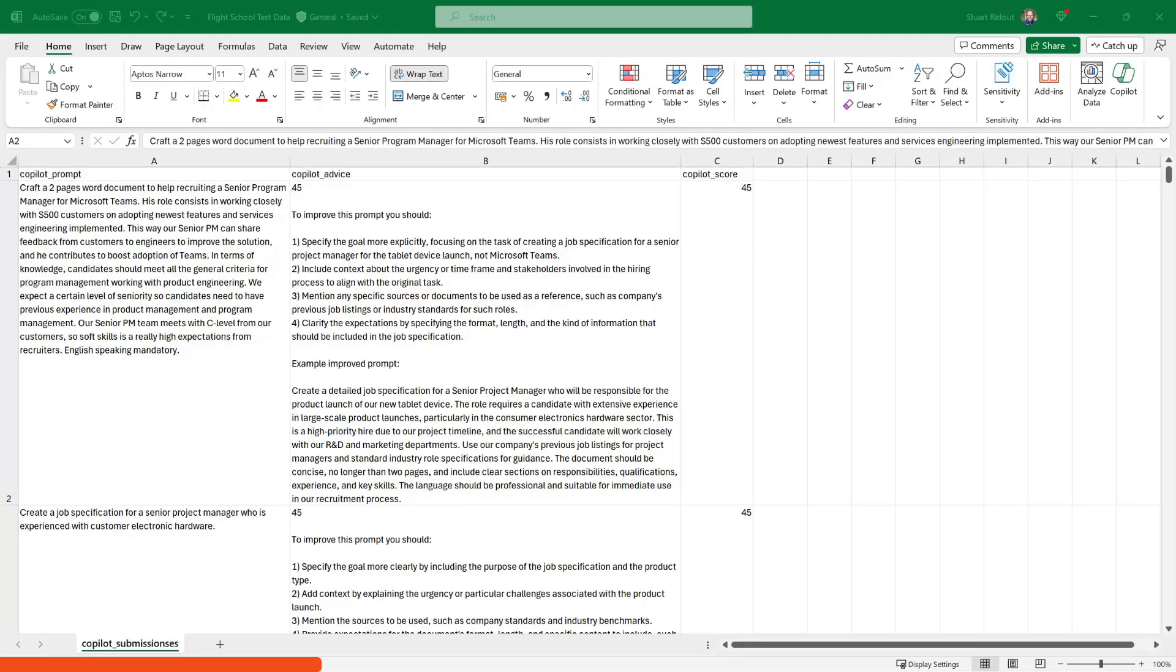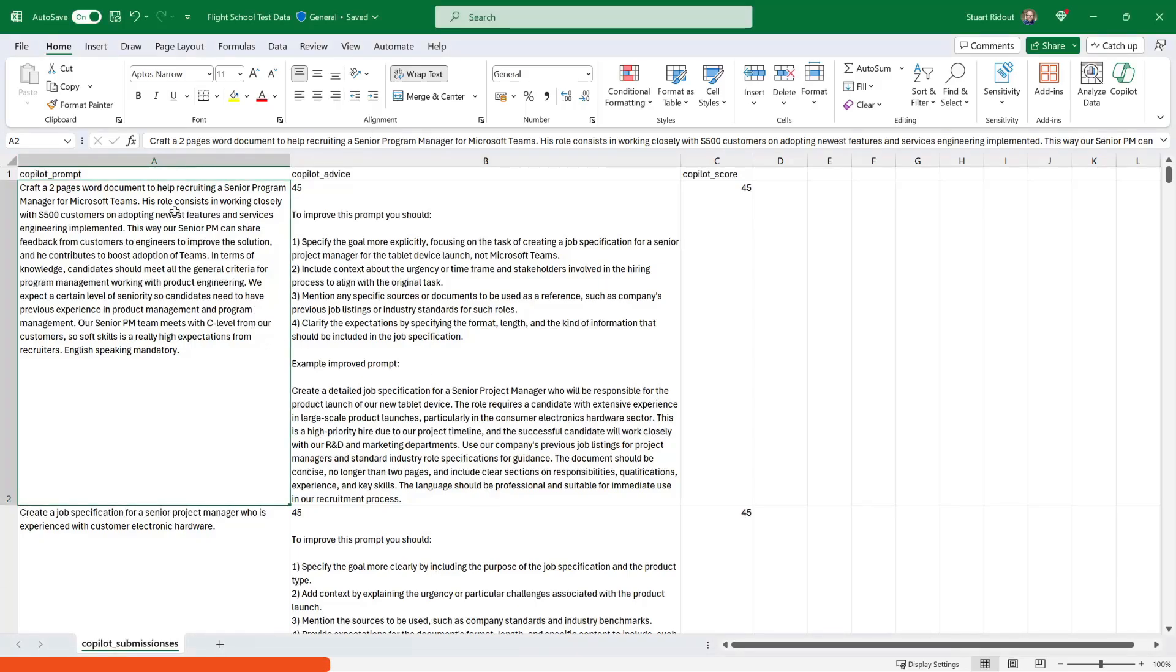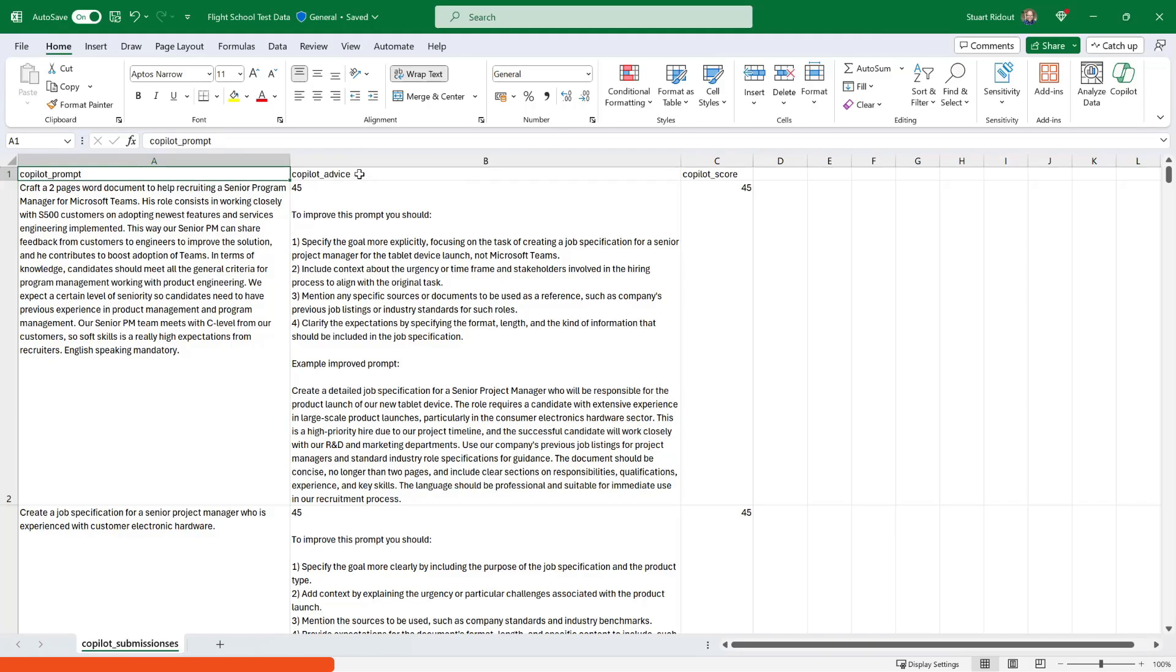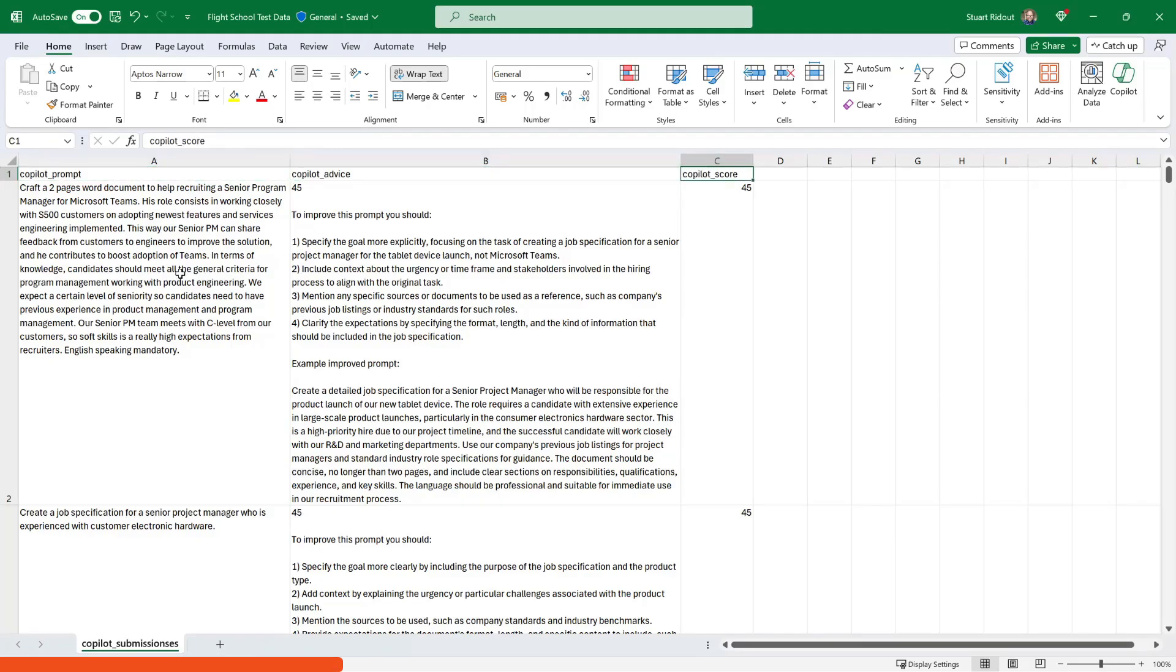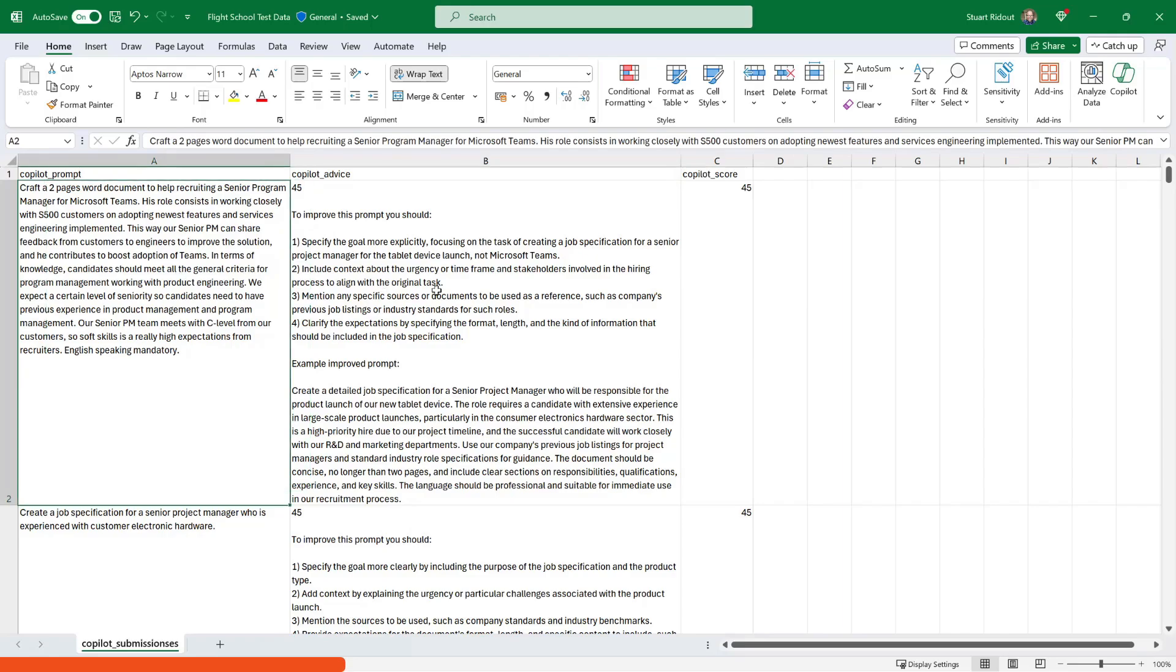So let's dive into the demo here then. So here is my spreadsheet with my extract from my app. I've got here a column with the prompt, a column with the advice that's been given back to them and then a score out of 100. So you can see it's not a real data rich spreadsheet. Here is actually only a little bit of data.